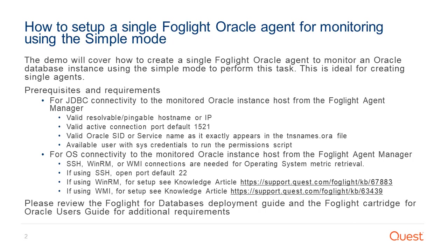This is ideal for creating one agent at a time. This setup has some minimum requirements for database and OS connections. Review the prerequisites and requirements as a setup reference. Also consult the Foglight documentation guides mentioned below.